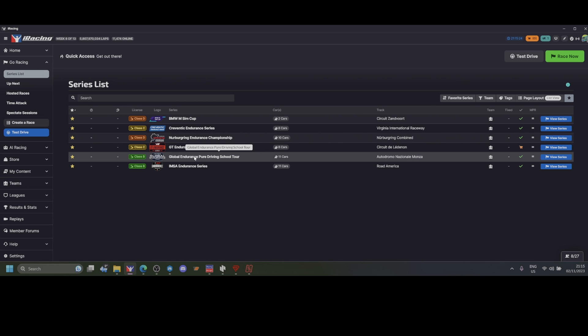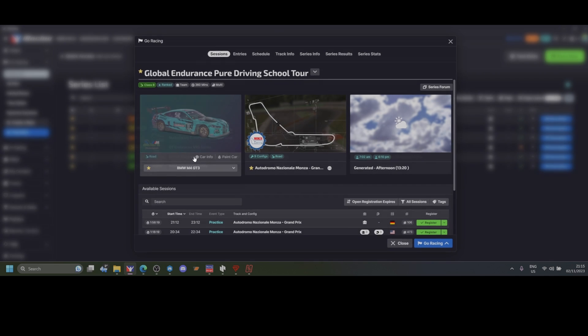Usually registration opens half an hour before the race, but longer races can open for registration earlier than that. Keep an eye out on when registration opens. When it opens for the race, you click on the race.